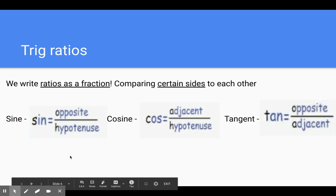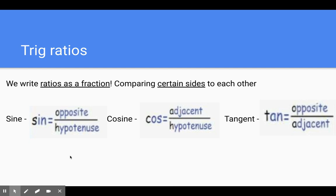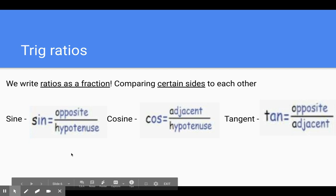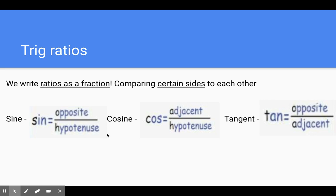For trig ratios, we write ratios as a fraction. All ratios are is comparing certain sides to each other. The three ratios we have are called sine, cosine, and tangent. They get abbreviated: sine — we just drop the E, it's S-I-N. Cosine — we drop the I-N-E, it's C-O-S. And tangent — we drop the G-E-N-T, it's abbreviated to tan. So we have sine, cosine, and tangent, but they're abbreviated.